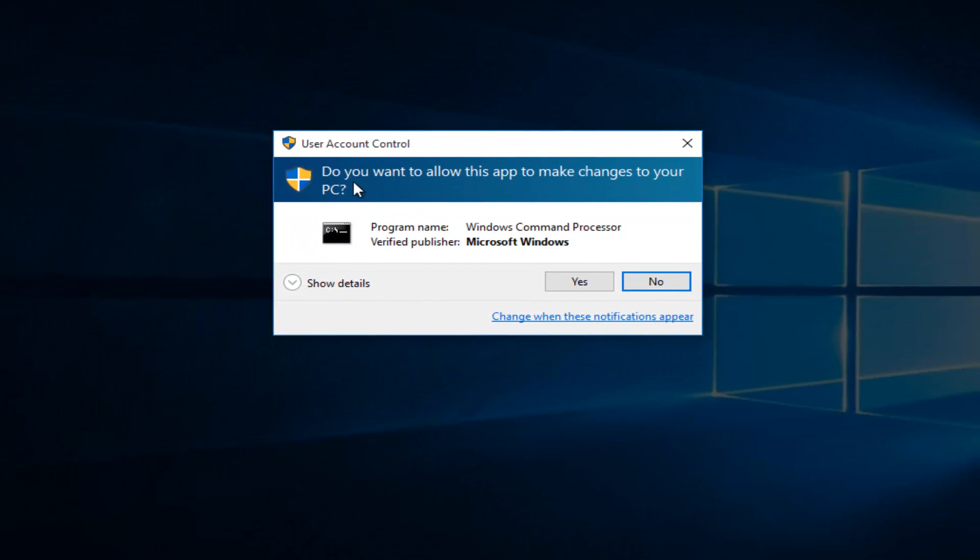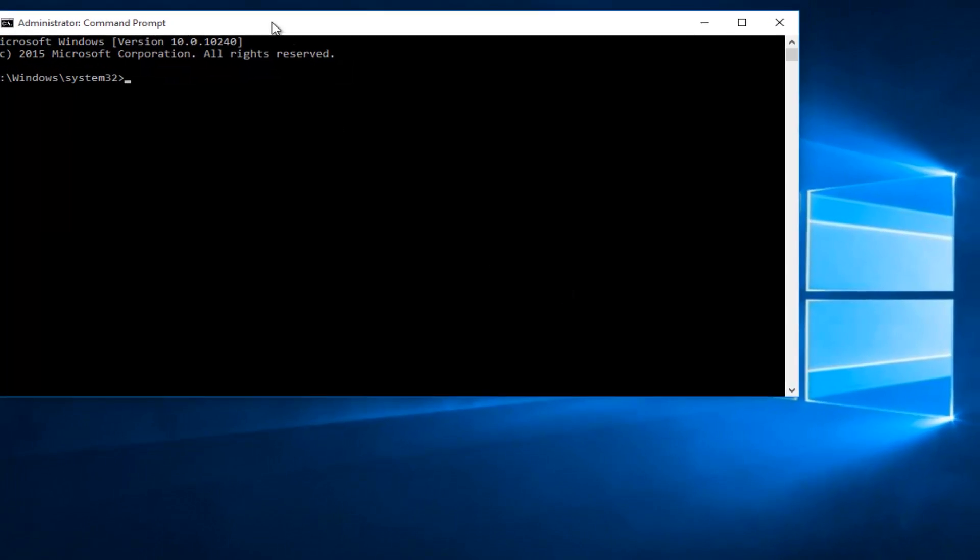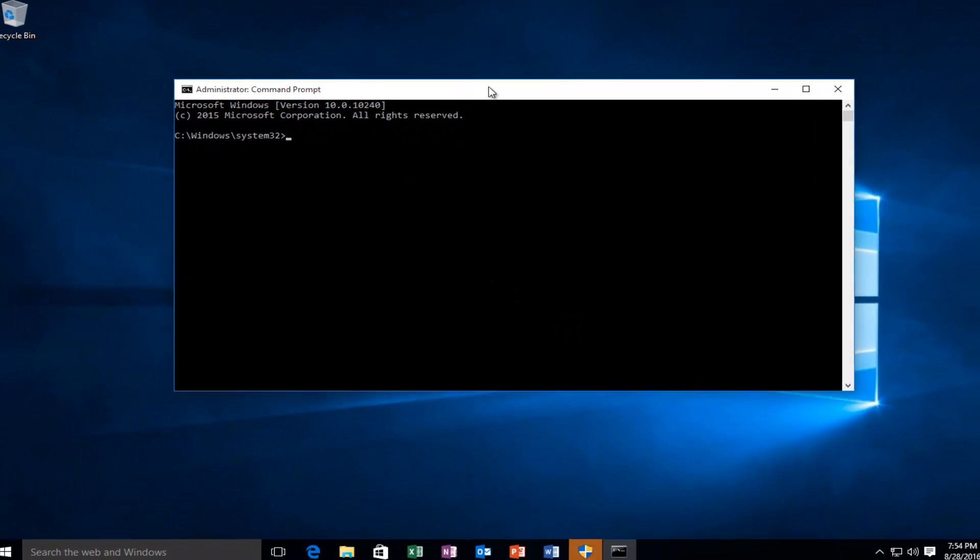Again, you'll get a user account control window. Make sure you select yes. And there we go. This is how you open up an administrative command prompt on Windows 10.